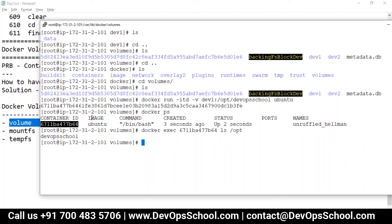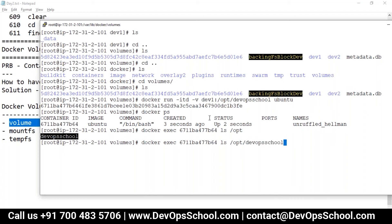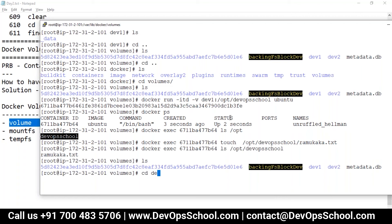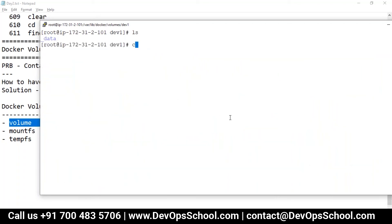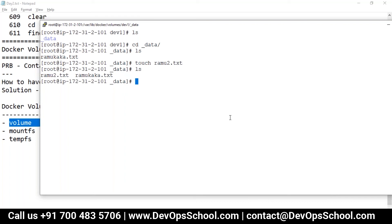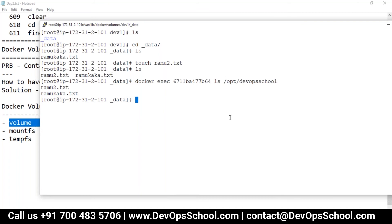Now if any file is created there, you should see it on the host too. I'm creating a file — touch /opt/devopsschool/ramukaka.txt — this is a very important file. The file is there: ls /opt shows it in the container. Now let's check if it's on the local machine — going to dev1/data — yes, the file is there! And if I create a file here on the host — ramu2.txt — can I see it in the container? Yes, it's right there in the container too!